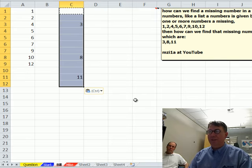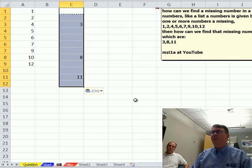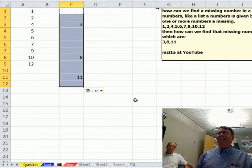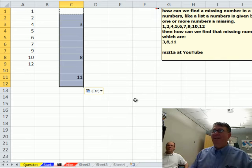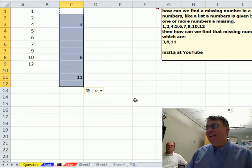12 cells. So, we're missing 3, 8, and 11.